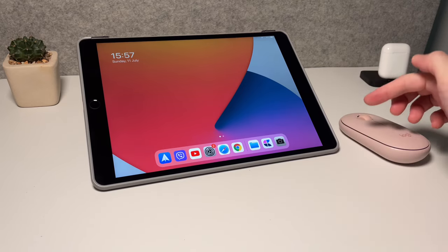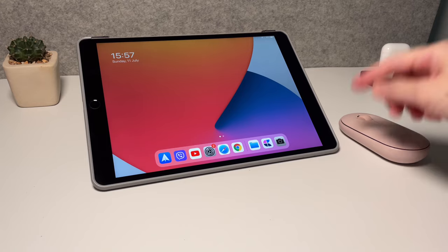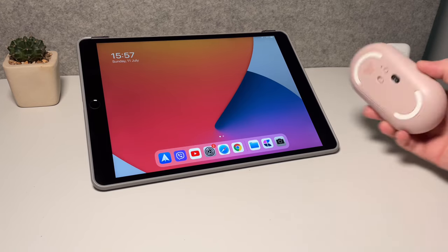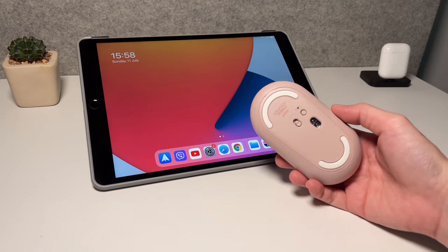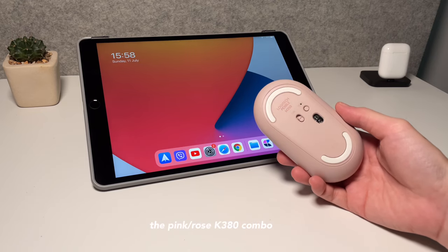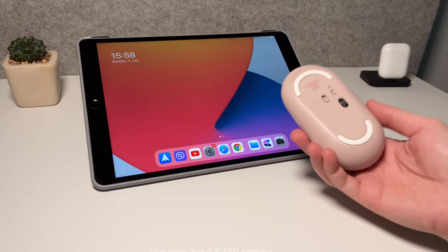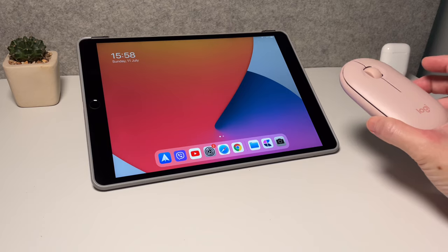What I have here is the iPad Air 3. So the Pebble mouse, this one is usually bundled with the K380 keyboard but it can also be used separately.